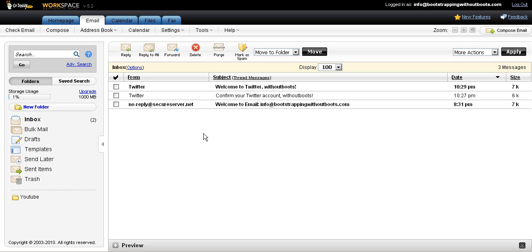So let's start with a little bit of customization in our new GoDaddy email account. I like to change things, change the colors, add some folders, filter messages to just make my email experience a little bit easier. So one of the first things I'm going